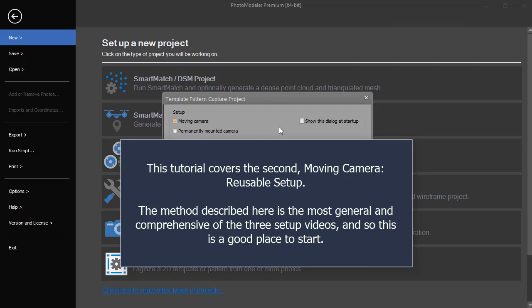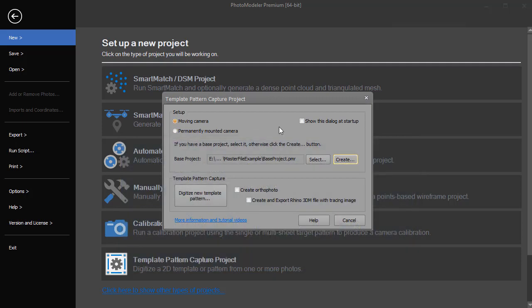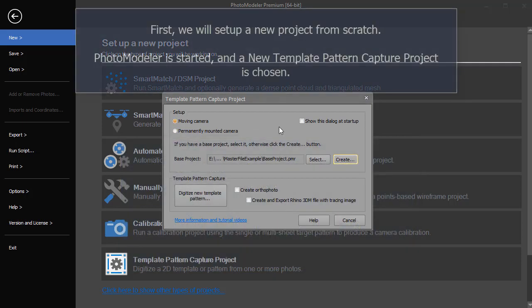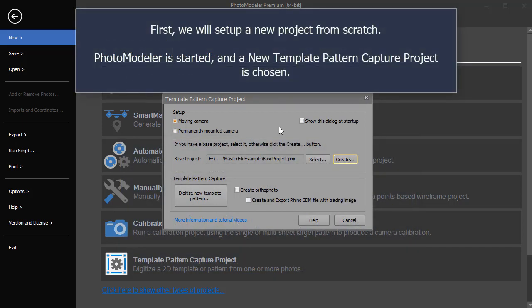The method described here is the most general and comprehensive of the three setup videos, and so this is a good place to start. First, we will set up a new project from scratch.